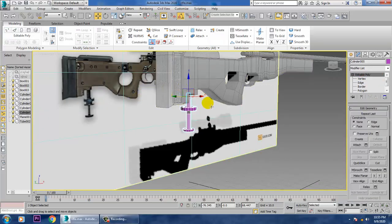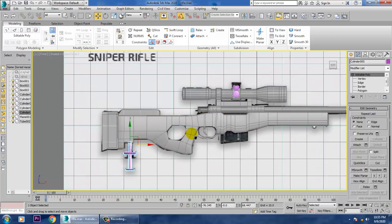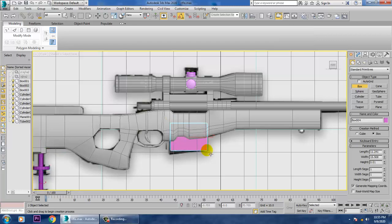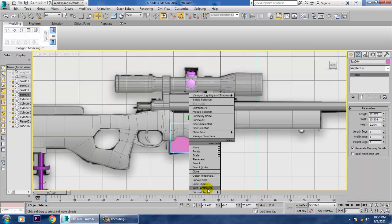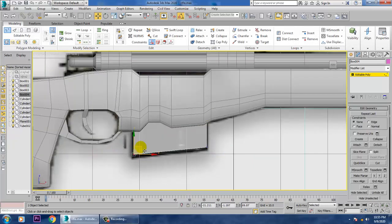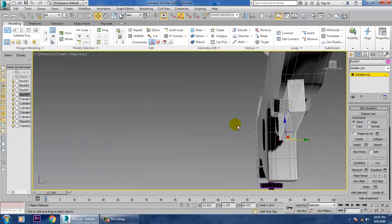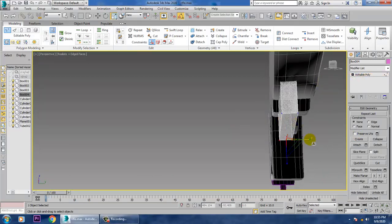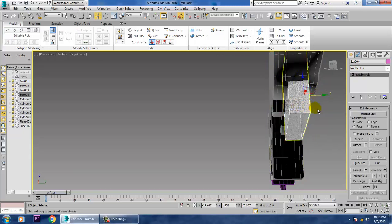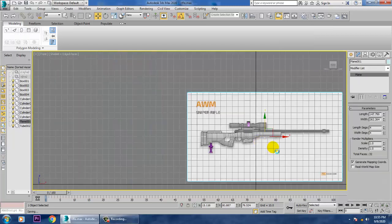Once you are done with this, let's go into this — take a box over here, convert to editable poly, and push this box up over here. Definitely we will be just scaling this stuff a bit more and pushing it to the center. Keep on saving your files over here.